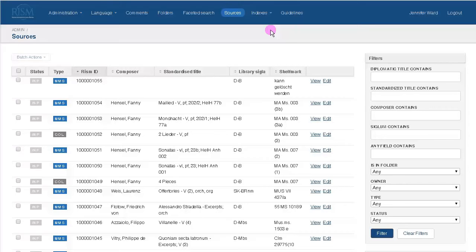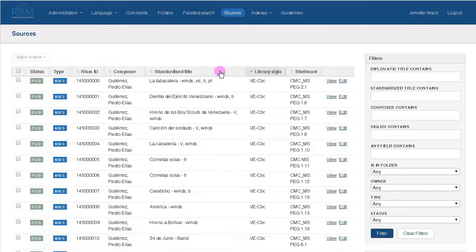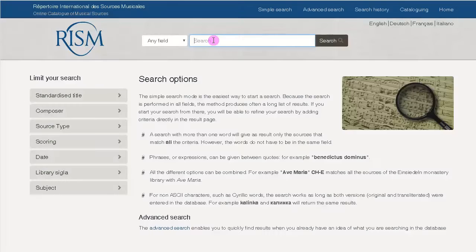The Sources page is the main page. You can view everything, but only edit the records that you have permissions for. You can sort each column in this table. The filters on the right help you search for records. If you don't find what you need, another search is offered in the Faceted Search.